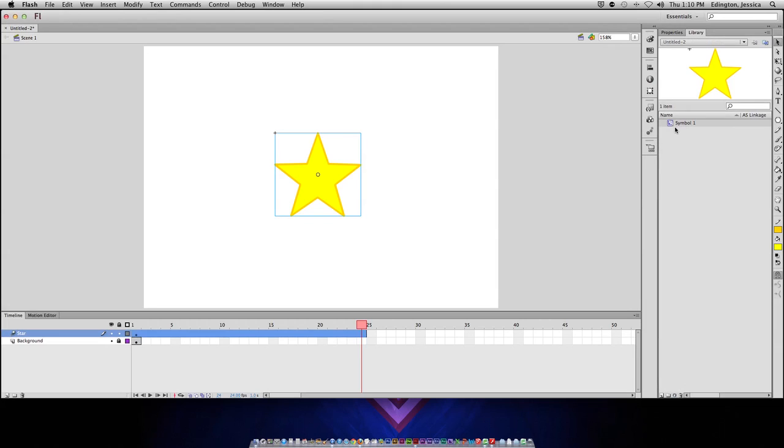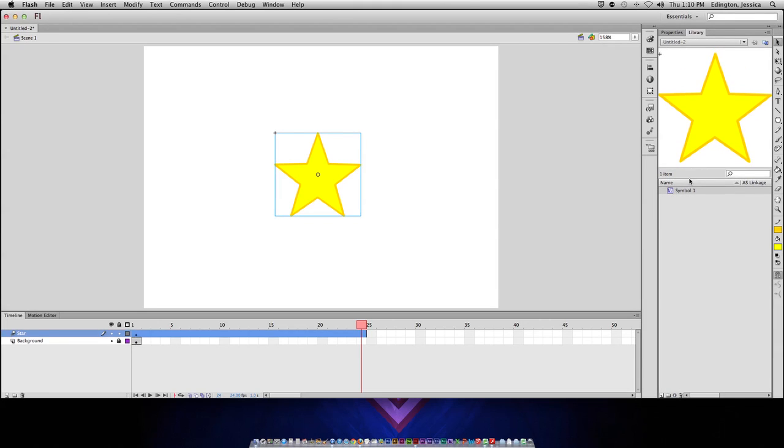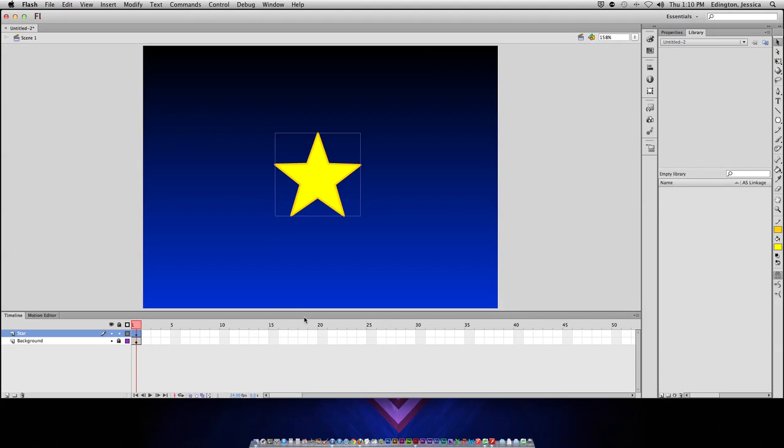What it's going to do is in your library, it's going to turn this into a symbol called symbol 1. The reason why I don't like to do this is because if you're creating something complex, all of a sudden you have these generic names for 10 or 15 symbols. So I'm going to undo that and show you the way that I like to do it.